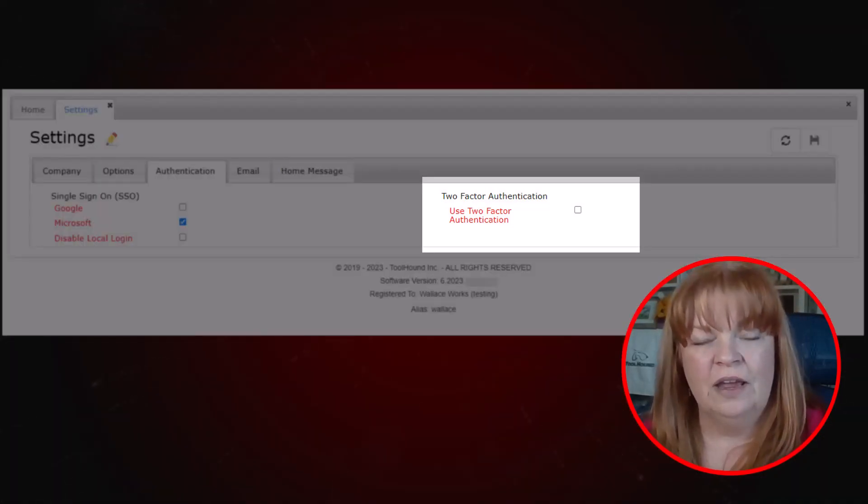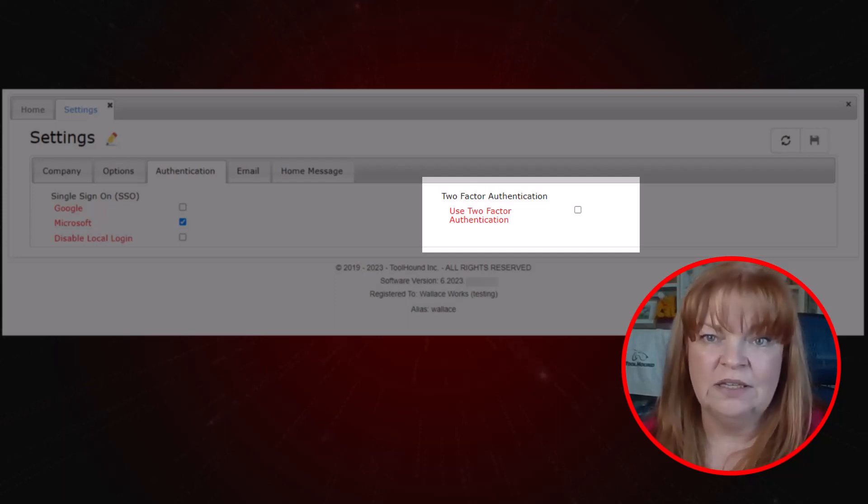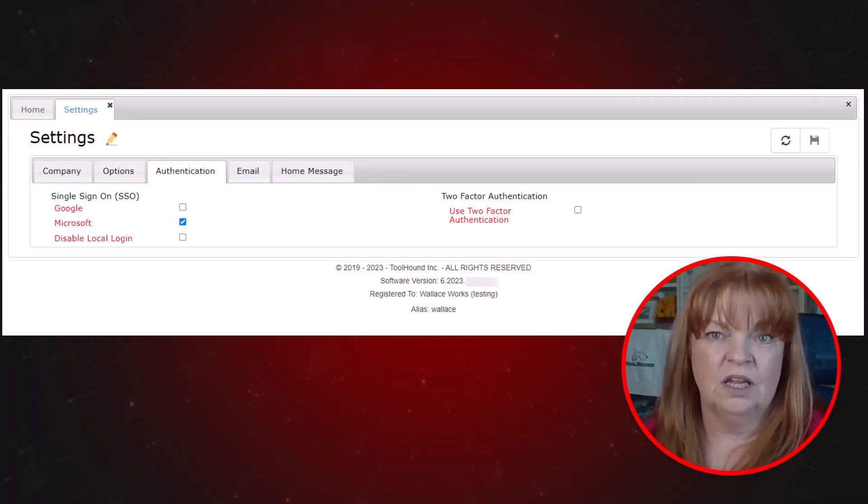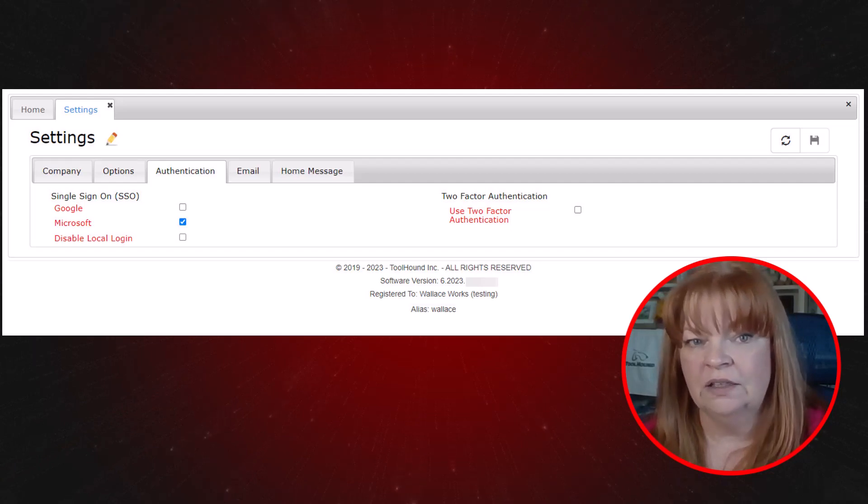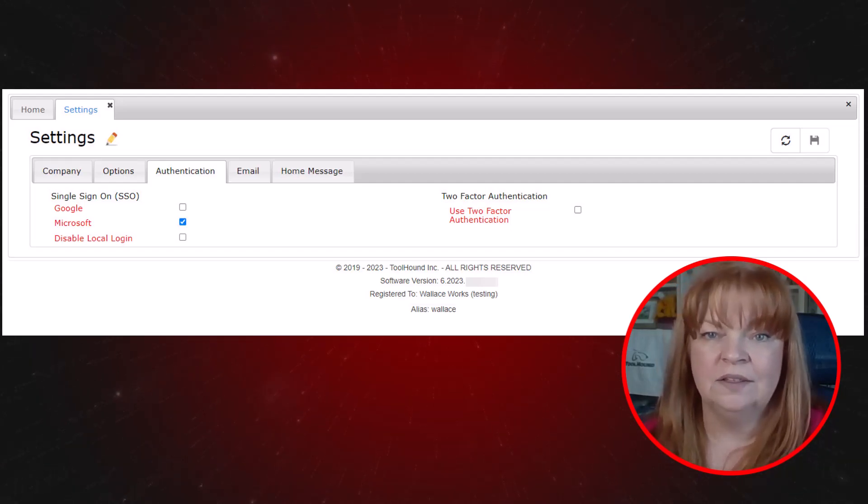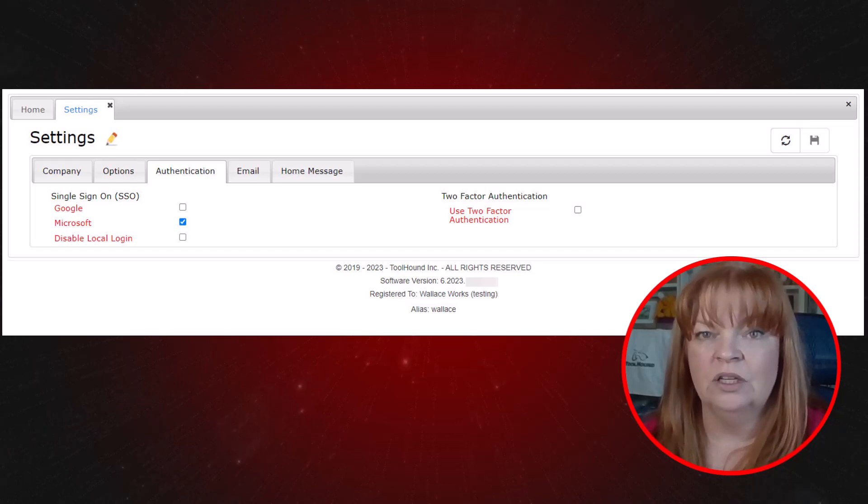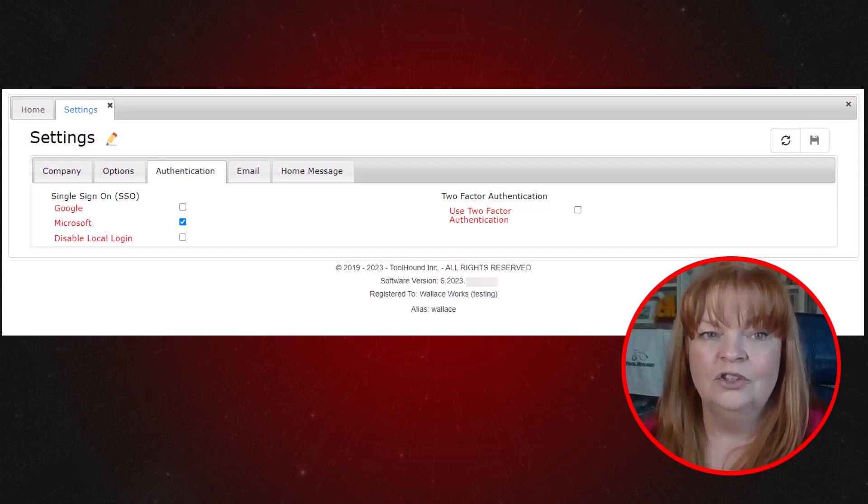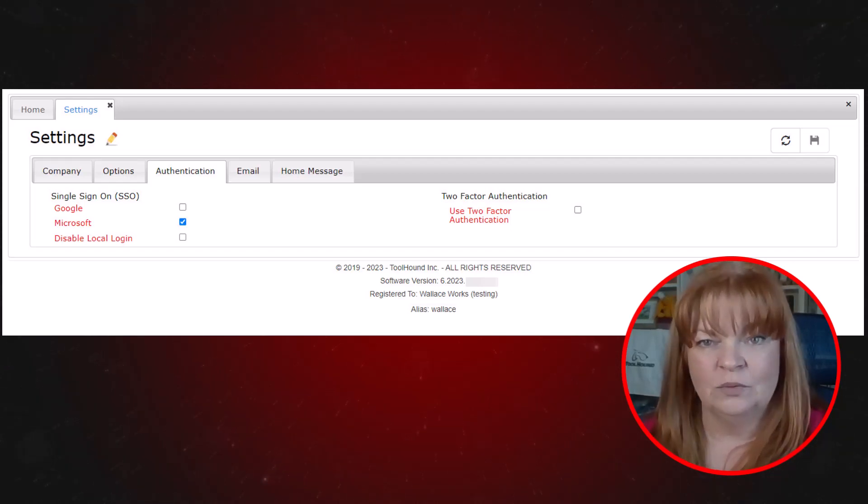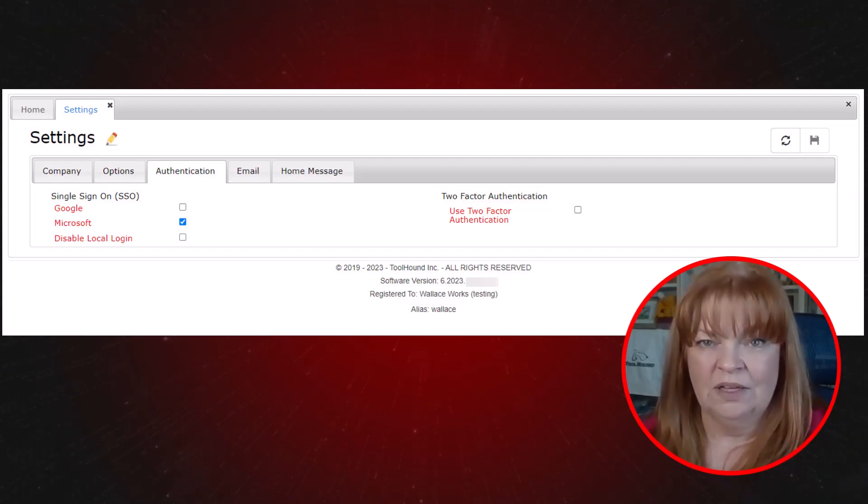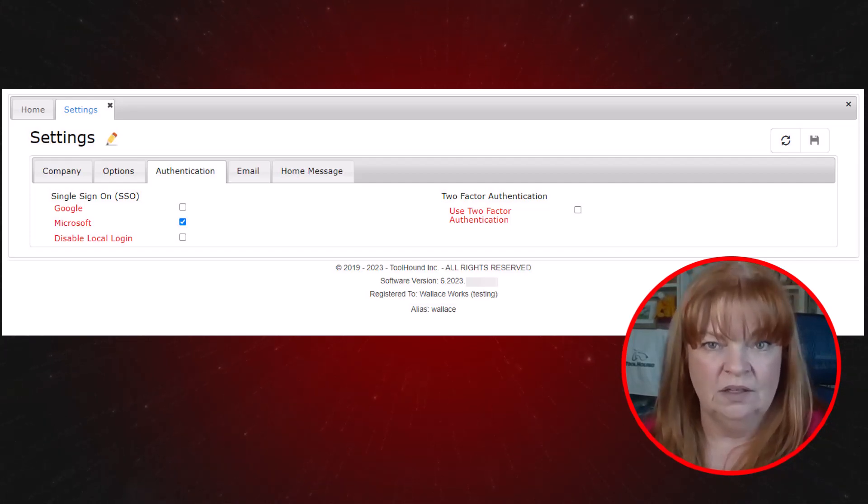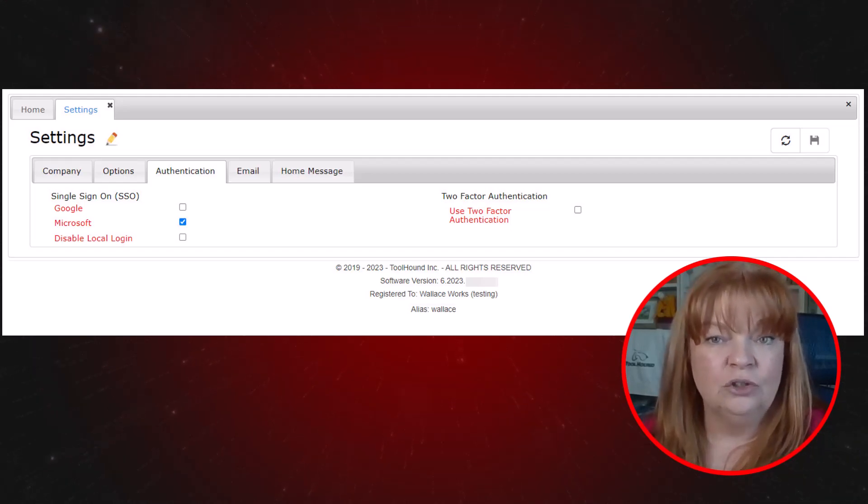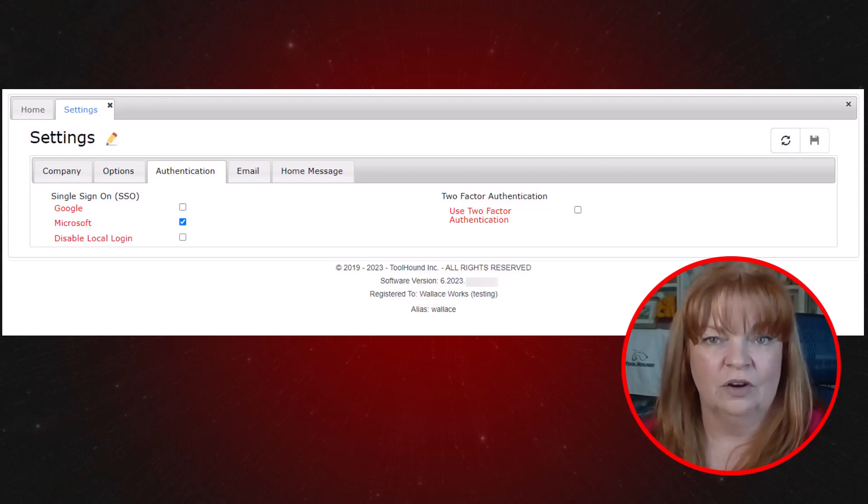2FA on the right side, also known as two-factor authentication, is a type of multi-factor authentication. Specifically, after logging in, a code from an authenticator app as designated by your organization must be entered in ToolHound. It's not the texting of a code to your phone. 2FA is used only with a password login. So if SSO is enabled and disable local login is selected, this option will not be displayed. If 2FA is in use, each user must configure their own two-factor authentication.